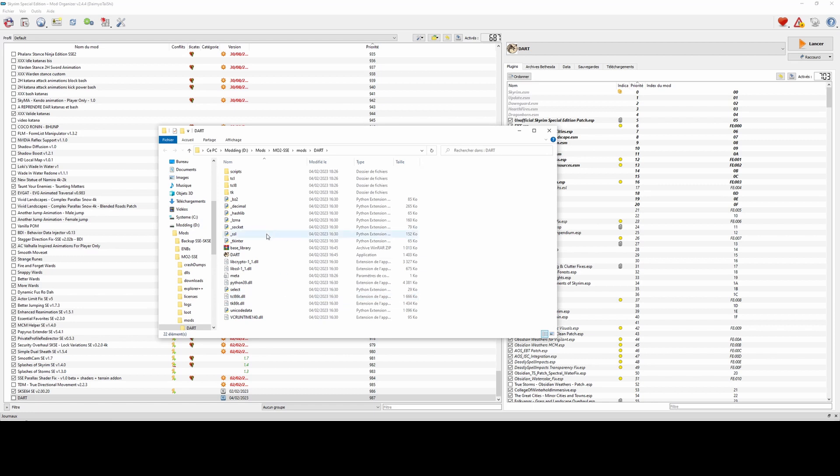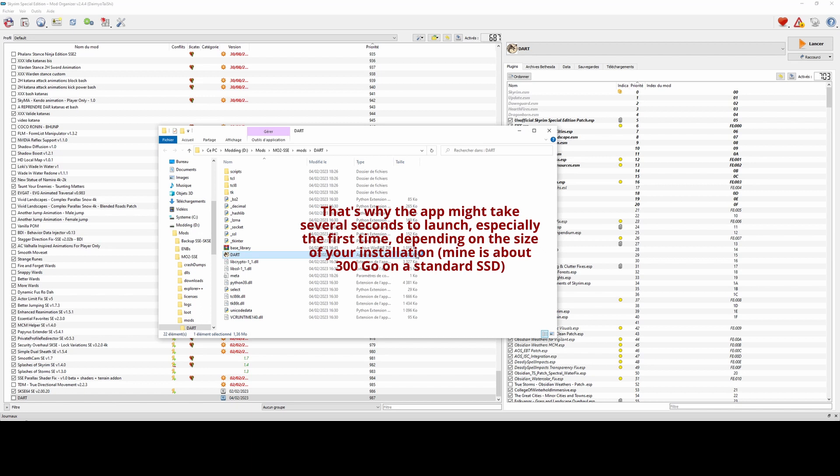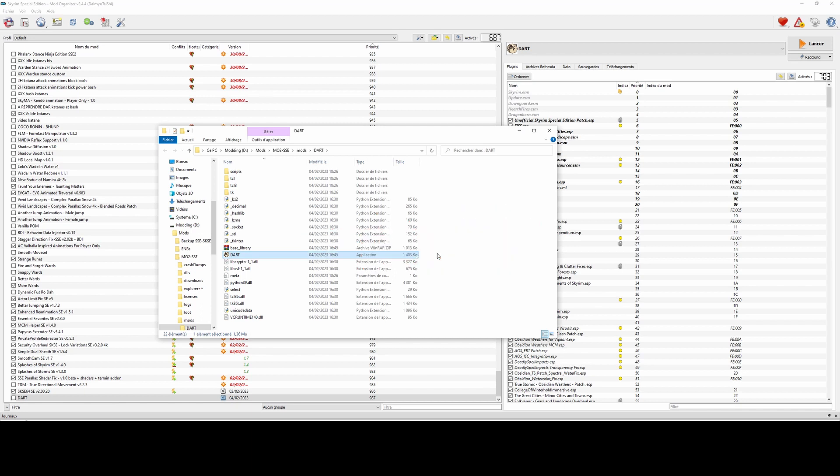When the application starts, it will review all the mods you have installed in your Mod Organizer 2 root and search for mods whose structure is partially or completely consistent with a mod using DAR.